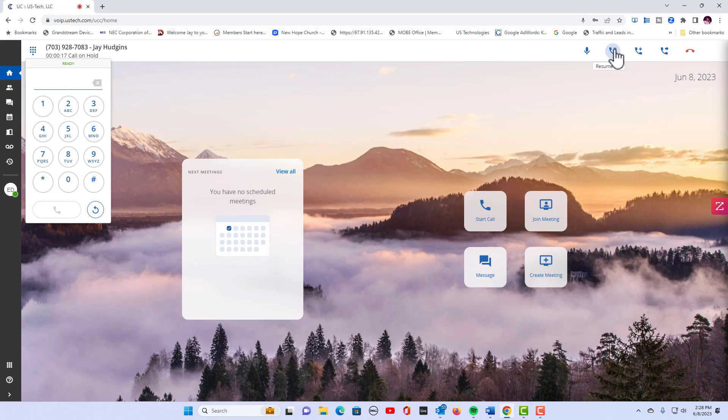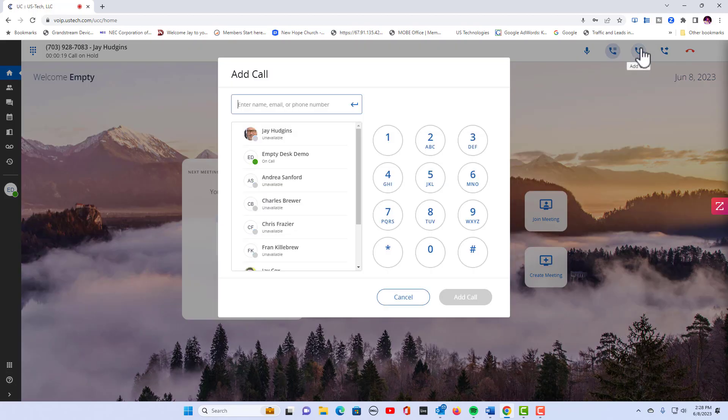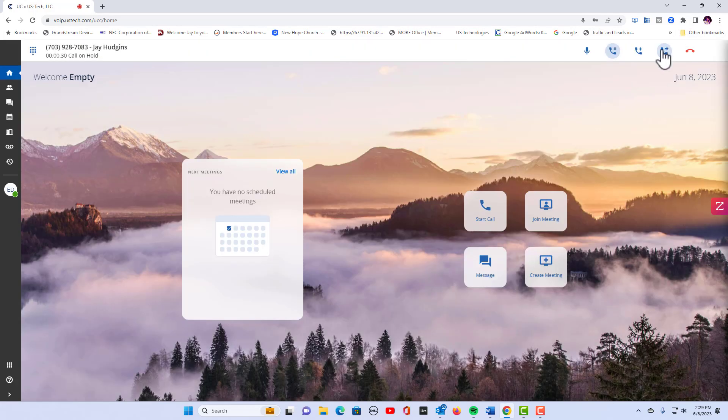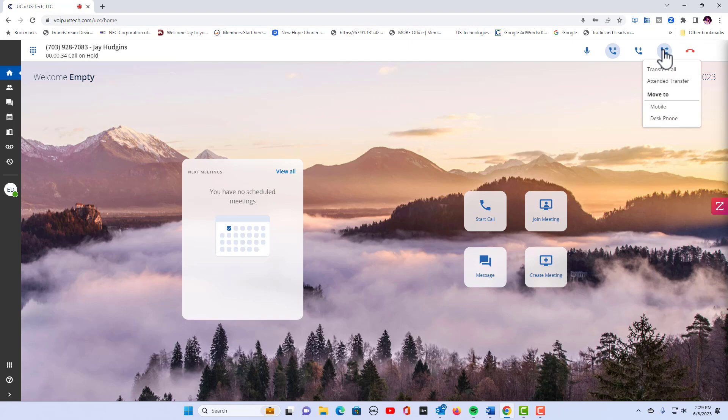The person would hear hold music on the other end. I can also add a call. You can press add and then you can press anybody's extension in the office, press add the call and it'll go through.